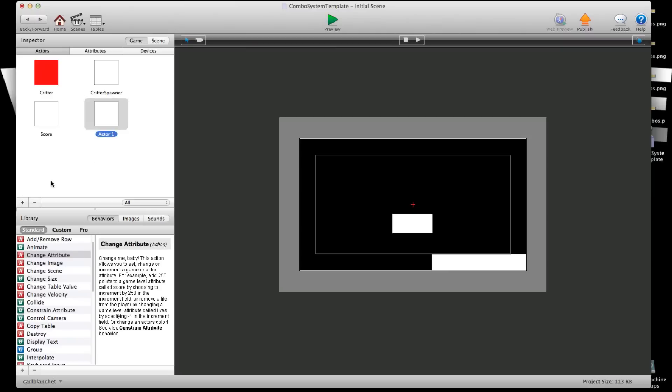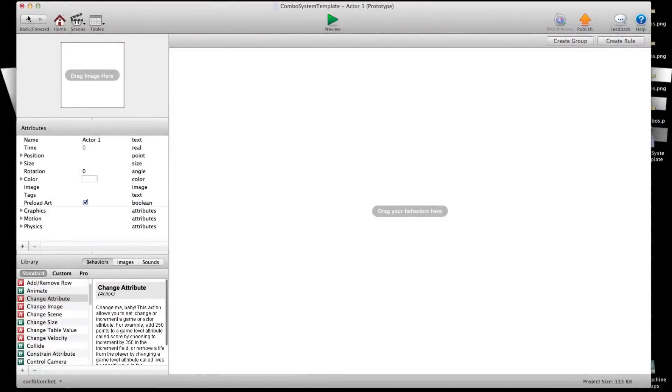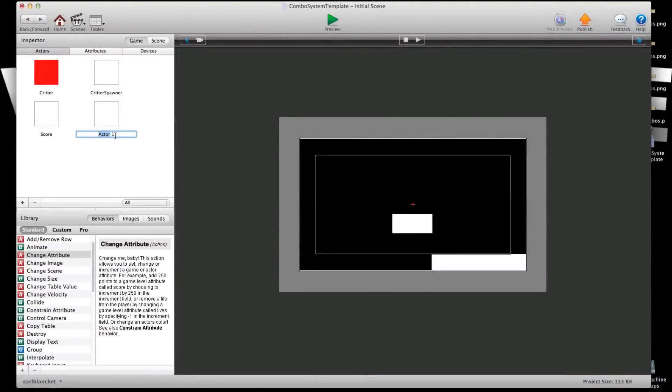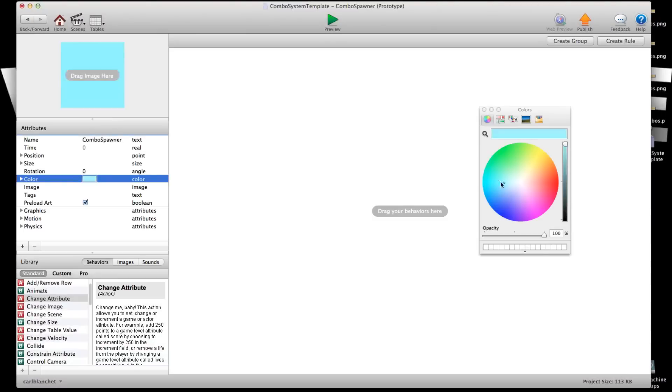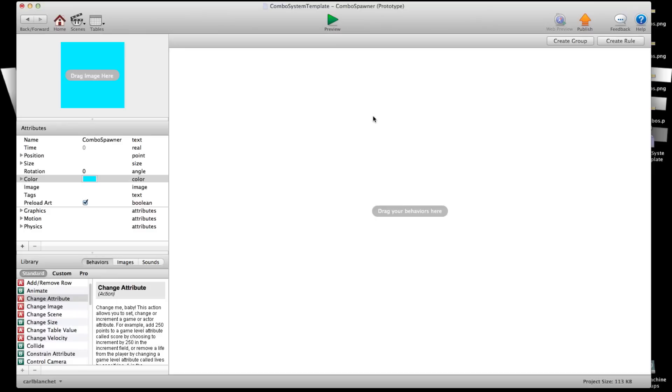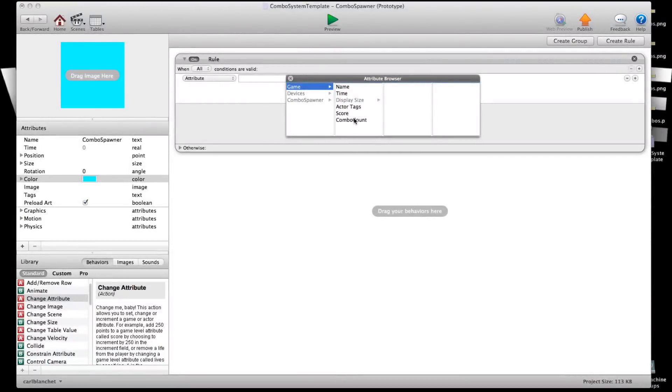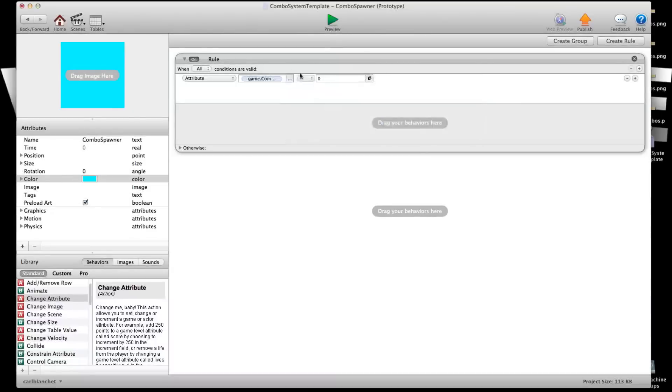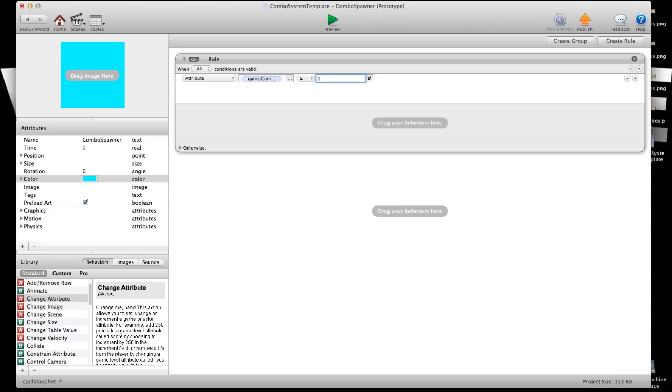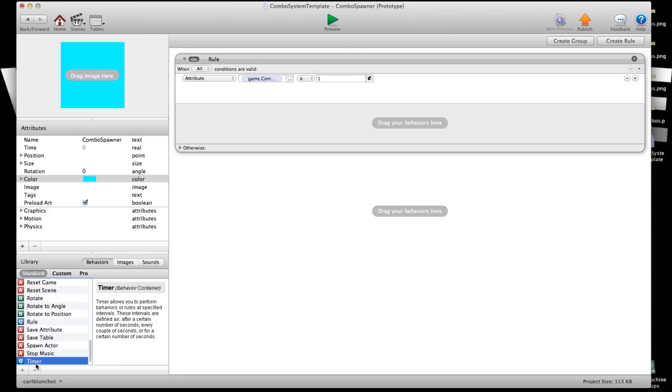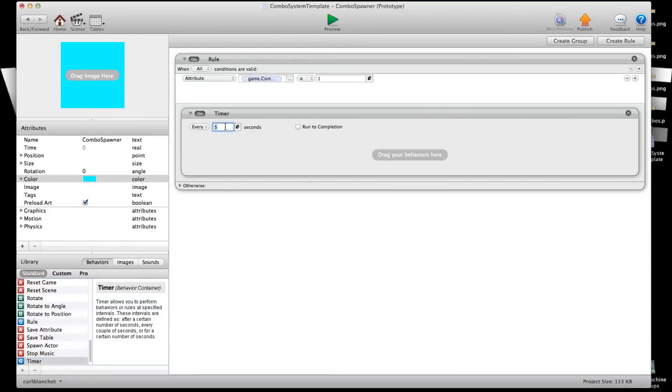Next we're going to make another attribute and we're going to call this the combo spawner. Make this a boolean and we're going to make a rule and we'll say when attribute game combo count is greater than or equal to 1, I'm going to grab a timer. I'm going to go with 0.5 seconds here. It could be anything you want but this is the time. Every 0.5 seconds it will be restarting your combo count.